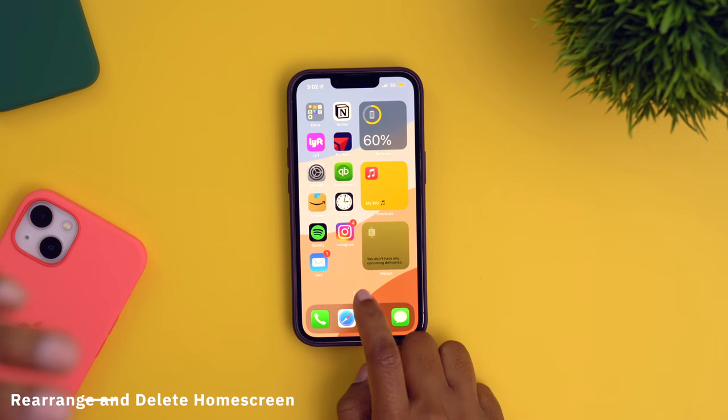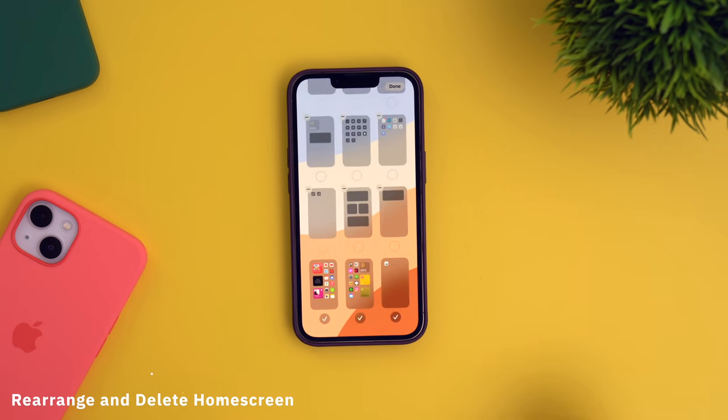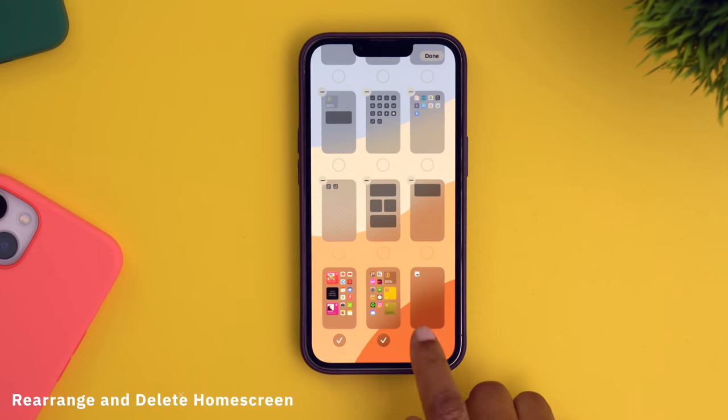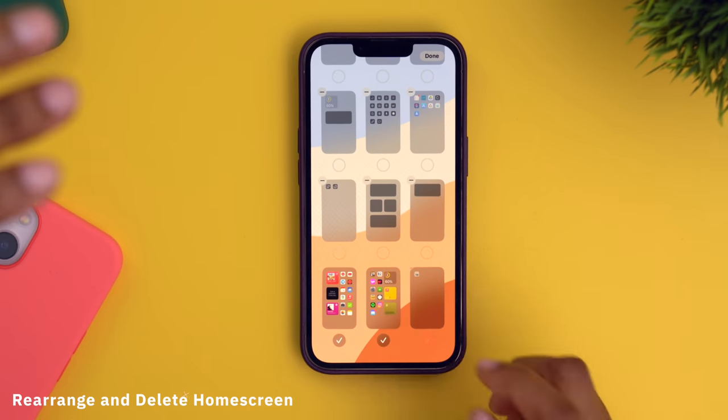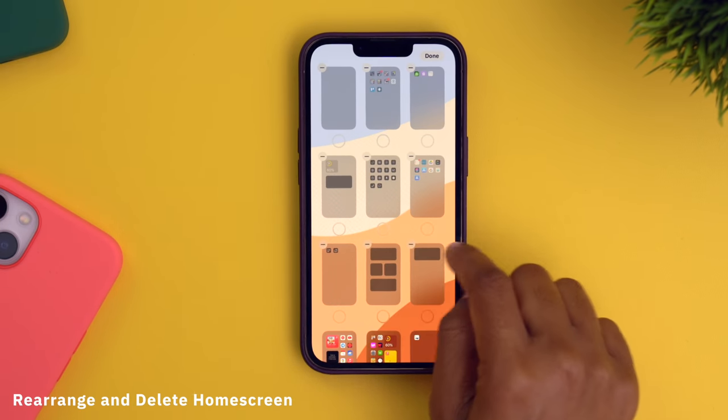This next one is something that I don't even know why it wasn't on iOS 14, but thank God it is now on iOS 15. And that is the ability to rearrange and delete your home screens. If you didn't know, you can customize your home screens. Take your finger here, long press on these three dots, and then tap on them — it'll let you look at all of your home screens and you can tap one to hide it, or you can hit the minus symbol on one to completely remove it.